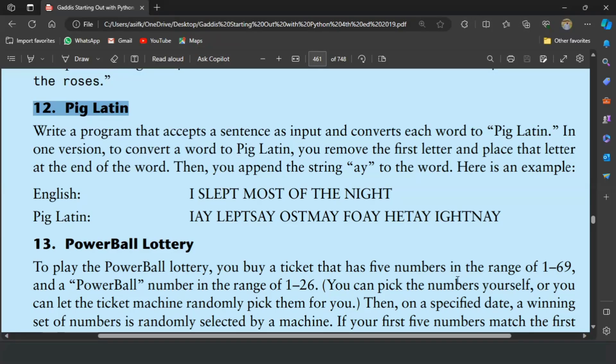Welcome guys. In this video I will write the Python program for the 12th exercise of chapter 8. This is the Pig Latin conversion program. This program will ask the user to enter a sentence and will convert the sentence to Pig Latin.